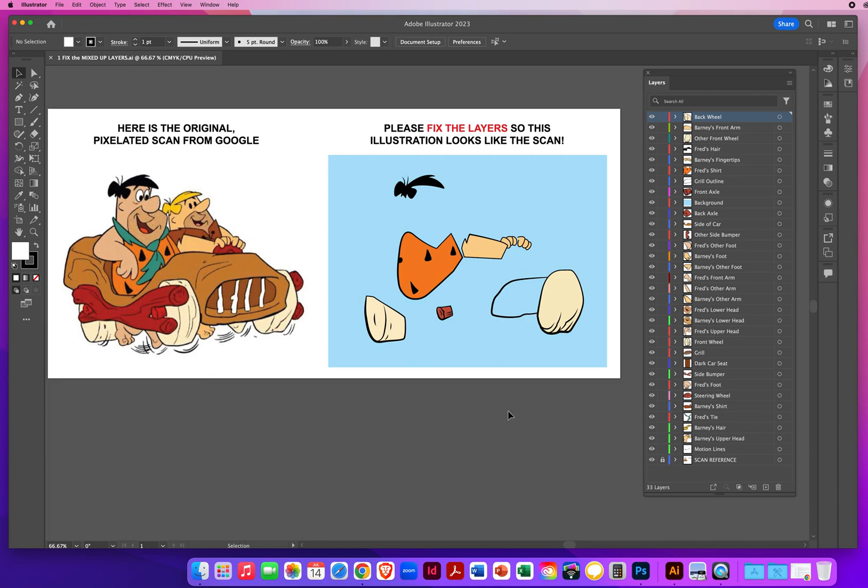If I notice that there is a background, whatever is behind means below. Whatever is closest to me is at the top. Whatever is furthest away is at the bottom.